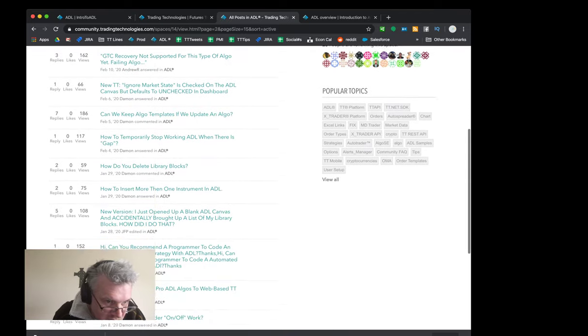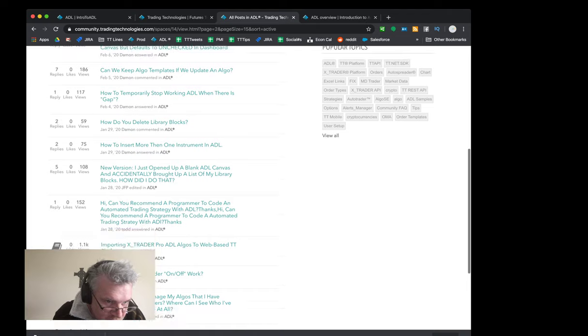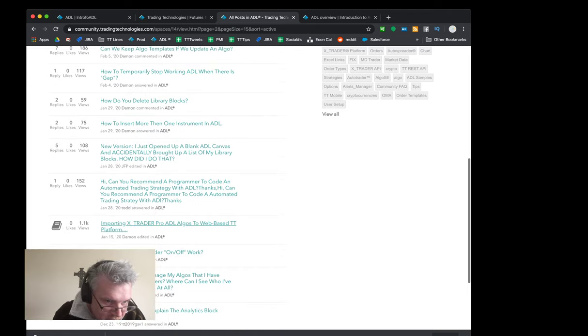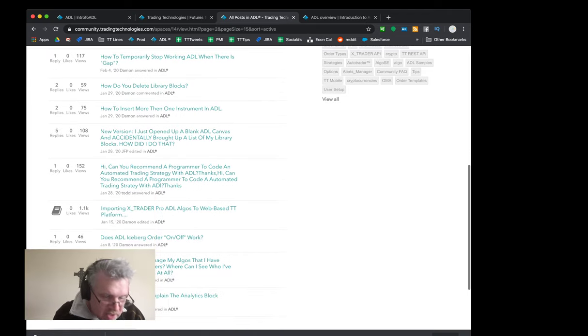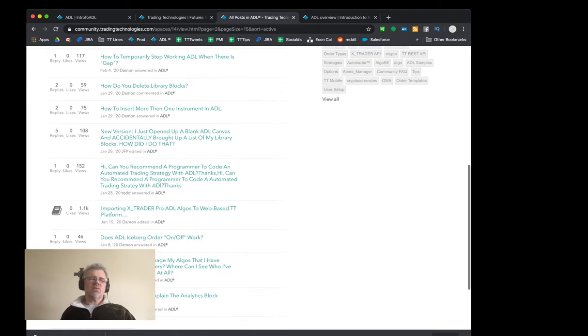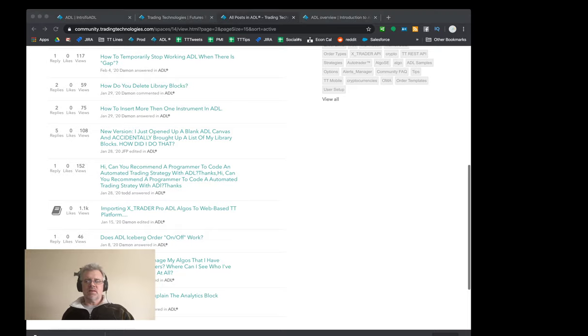There's a lot of stuff in there so feel free to get in there, check it out, and learn. If you have questions or comments just let me know. That's it, signing off.